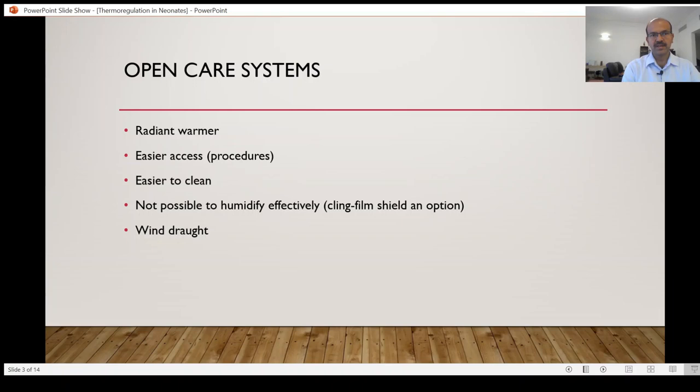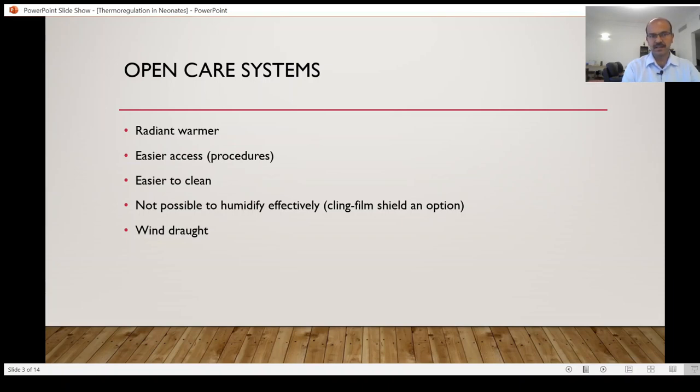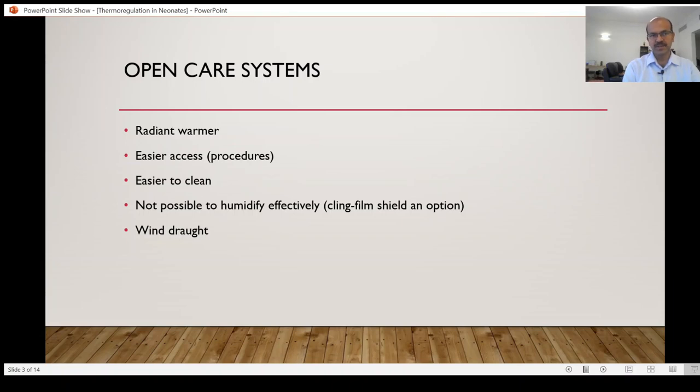So open care systems are not used for routine baby care in Western units. In the developing world, where resource limitation makes you have more of open care systems, these are cheaper obviously. They are less difficult to manufacture and the items involved are fewer.